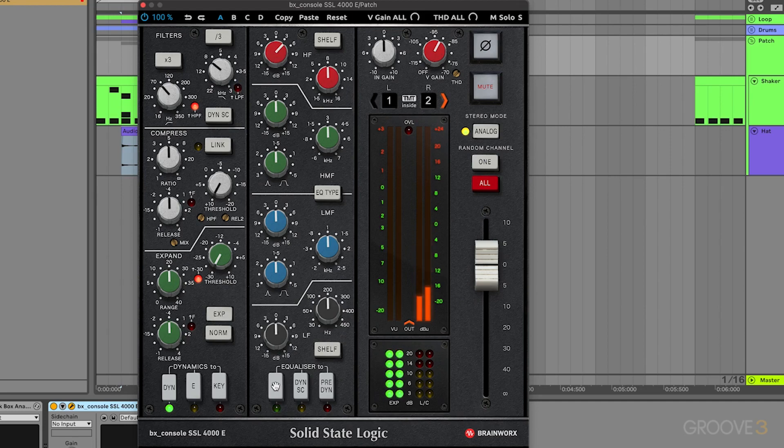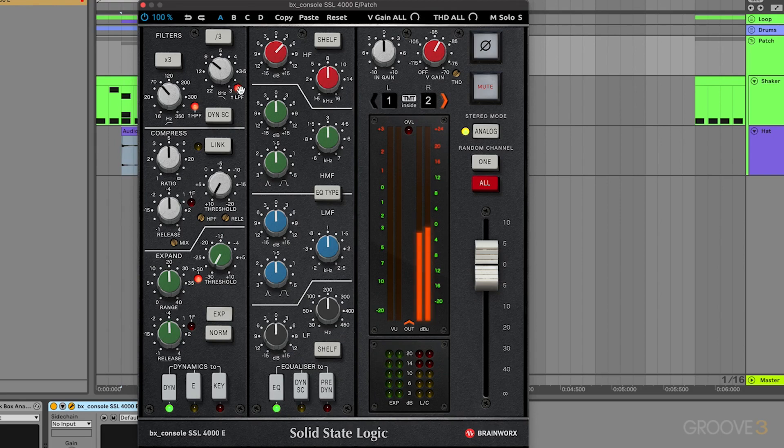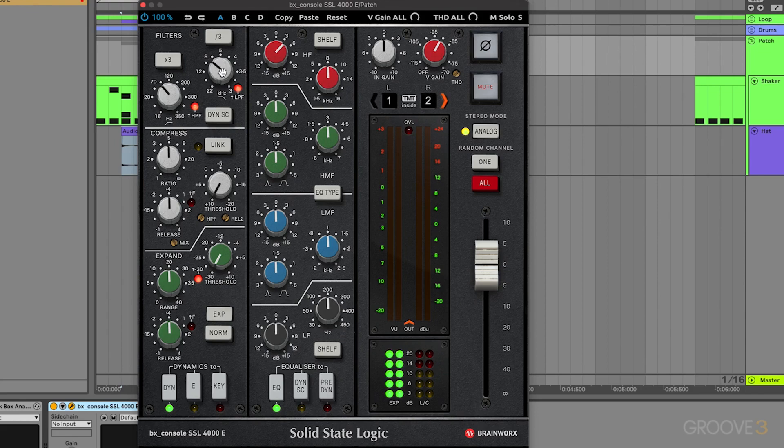So we're using about 4.5 decibels again. And without it, much thinner, but with it, we still have a nice brightness, but it kind of thickens everything up. That's because this isn't a really hard cut. It's a little bit more subtle of a cutoff curve and then we're boosting it. We're kind of adding all this interesting color into our signal because we're boosting and cutting that same frequency.